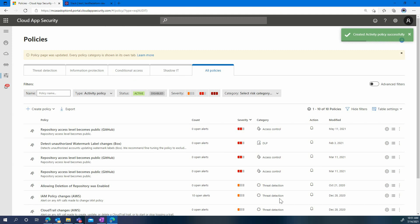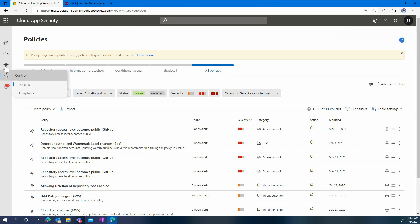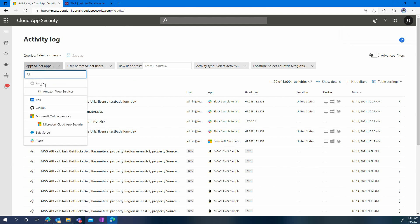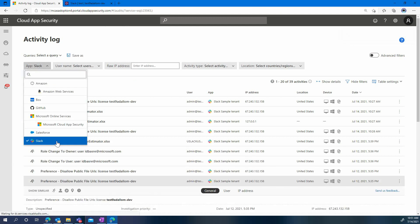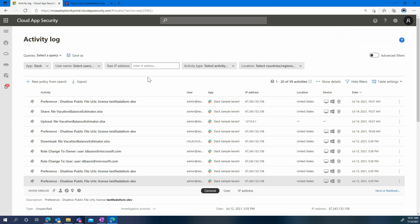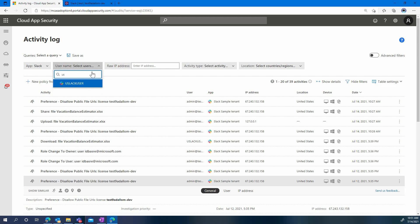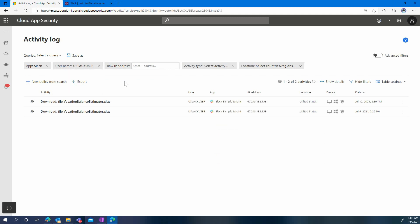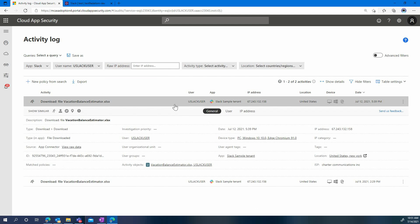In addition to that, you may also want to find out more information about the downloads that may have occurred using that shared link that was previously created. For that, go back to the activity log, again filter under Slack, and here you're going to use a filter based on the user. Select the Slack user for the username, and that will show you every time this anonymous link was used to download the file. You can see the IP address and the time of download.